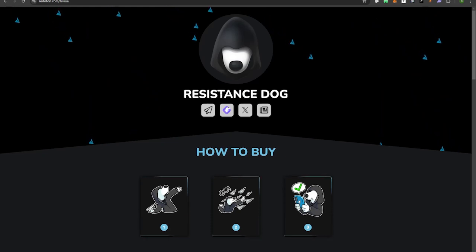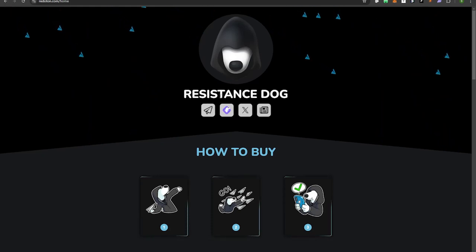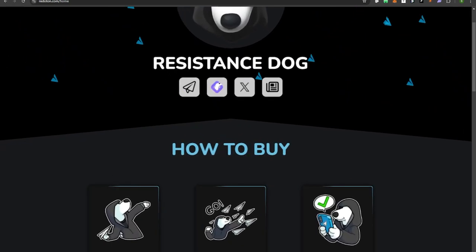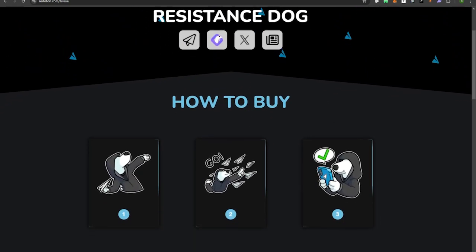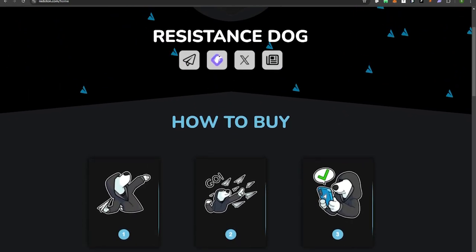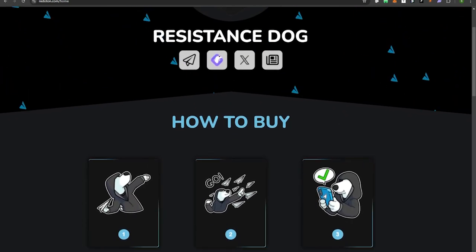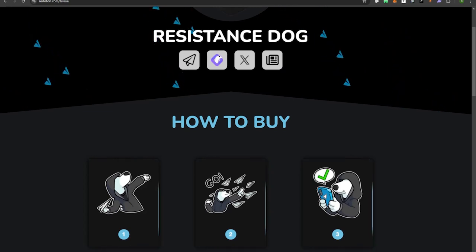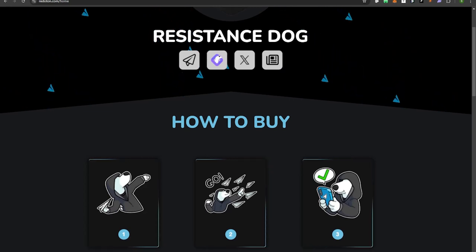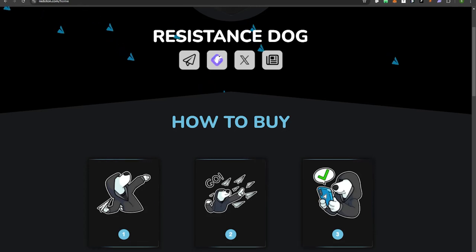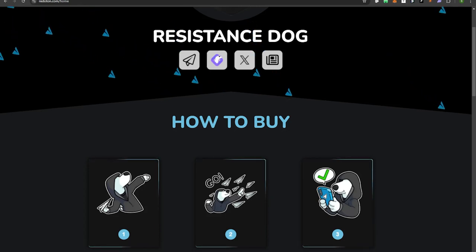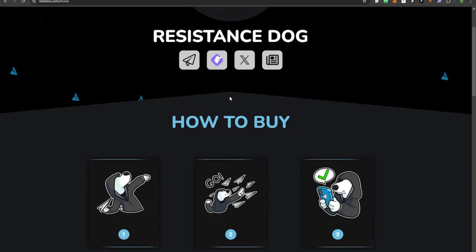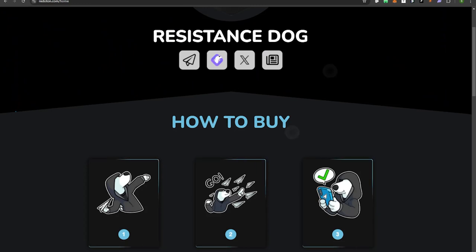What is up guys, Steve here. In today's video I'm going to be showing you guys how to buy Resistance Dog. If you like this video and find value in my tutorial, make sure to like and comment down below. On this channel, when we hit 2000 subscribers I'm going to be giving away 100 USDC to one lucky subscriber who comments down below.